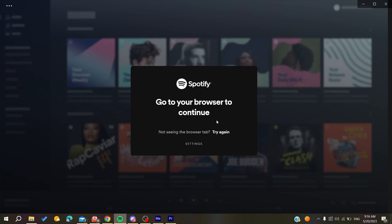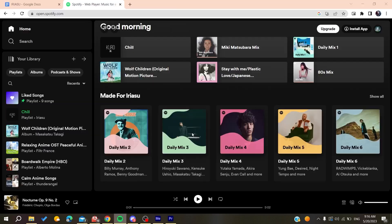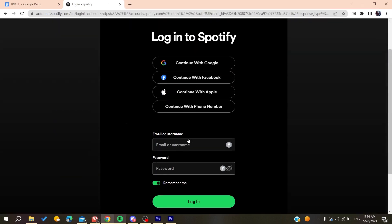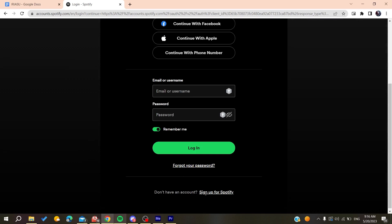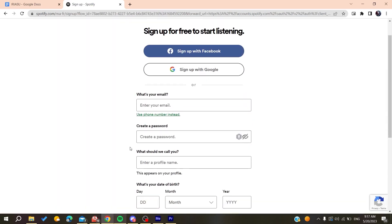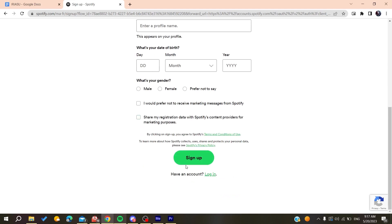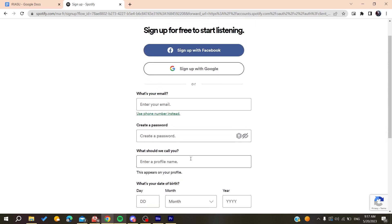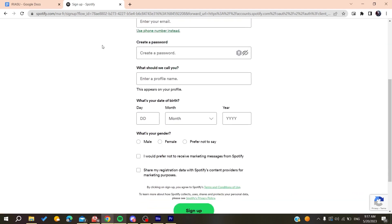It will take you to this window and you can sign up or log into another account. Here you can sign up for Spotify — all you need to do is add your personal information and then click on 'Sign Up' and verify your email. Otherwise, you can just sign up with Google.